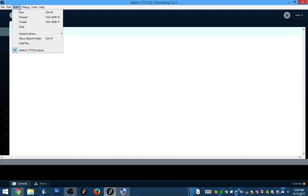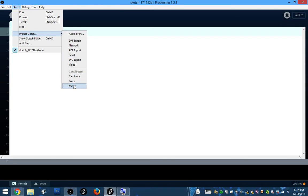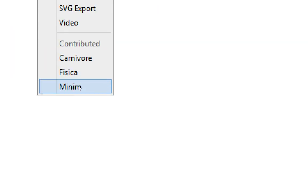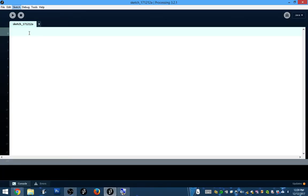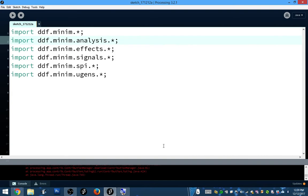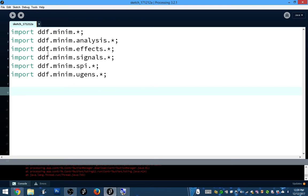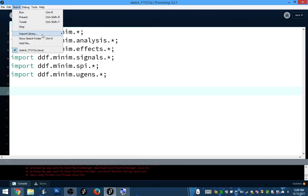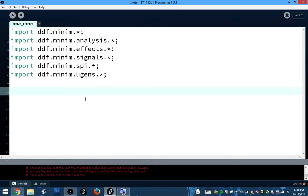Step two: you need to actually add the library to your sketch. Once you've installed it, it will be an option. You'll just select Minim, and look at all the wonderful code that gets added. You get all these import statements — there's nothing there you need to understand. It adds them for you, and essentially what it's doing is signing that library book out. The library book contains all the code that makes this happen, importing all the code from the Minim library so you can use it.